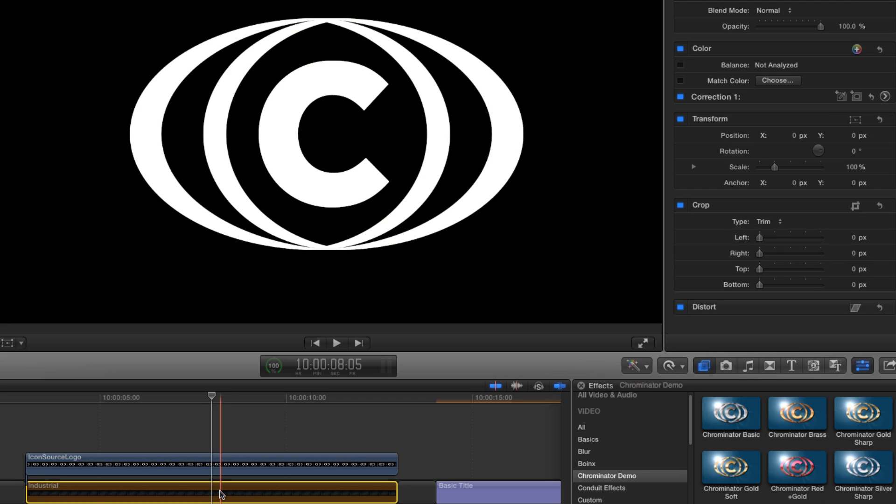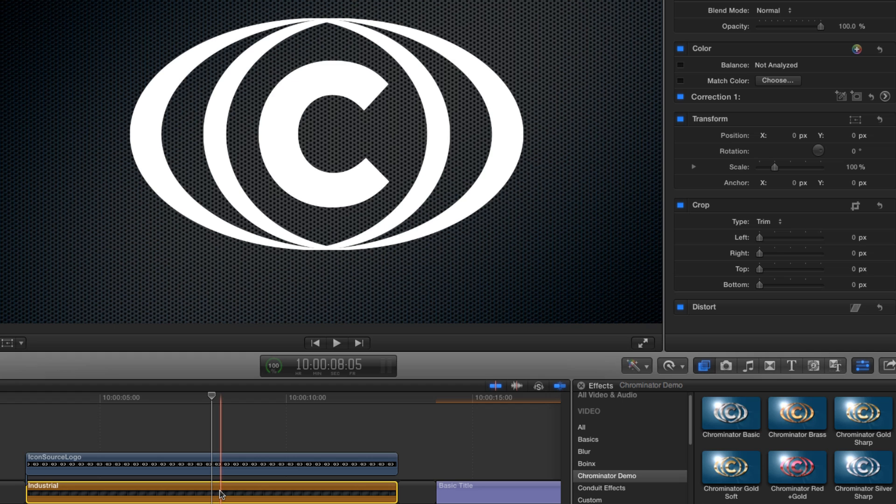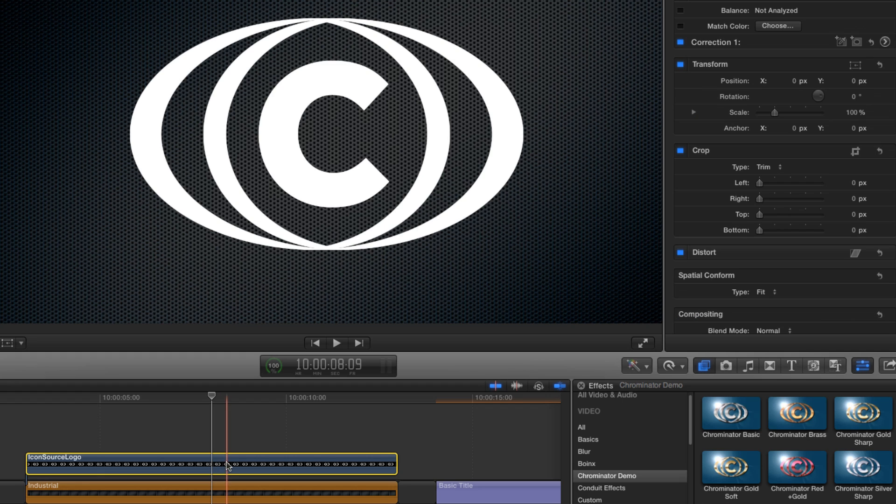If the graphic you want to use doesn't come with an alpha channel, Tokyo Chrominator comes with a handy alpha creator to help you out. We'll look at how that works later. But first let's go to the effects browser and find Tokyo Chrominator.